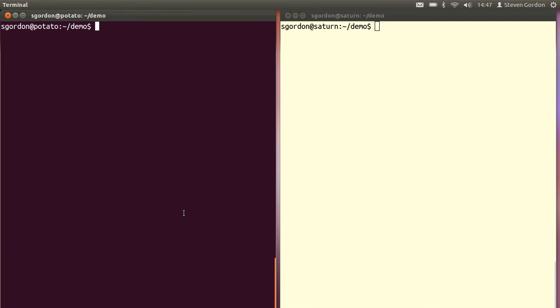My laptop is connected via a wireless LAN to the wireless router, which is also a switch, which is then connected directly to the other PC. On the left with the black background is what I'm doing on my computer, and on the right in the white background I'm logged into the other computer, Saturn. I'll run commands on both.